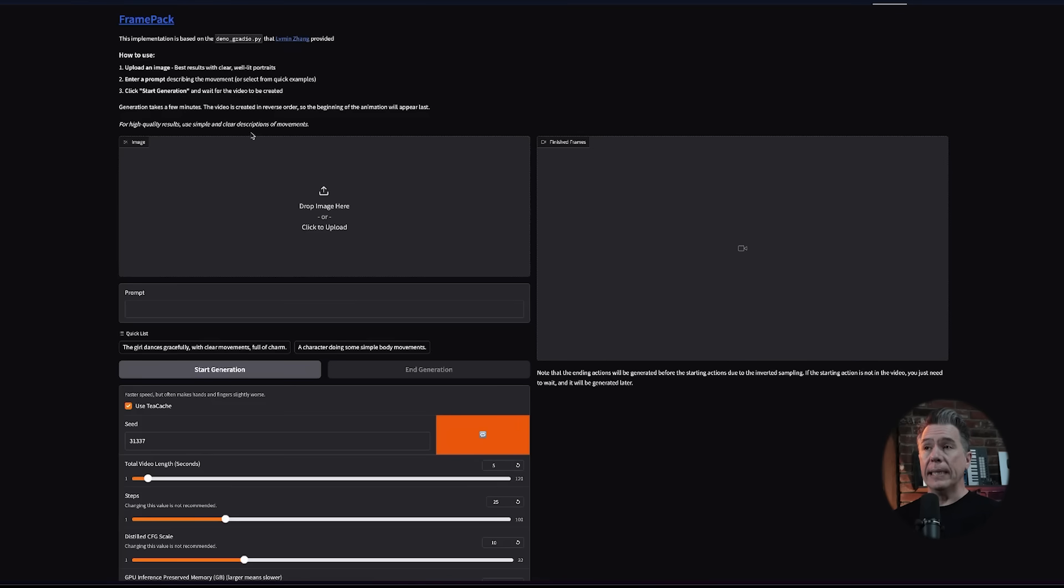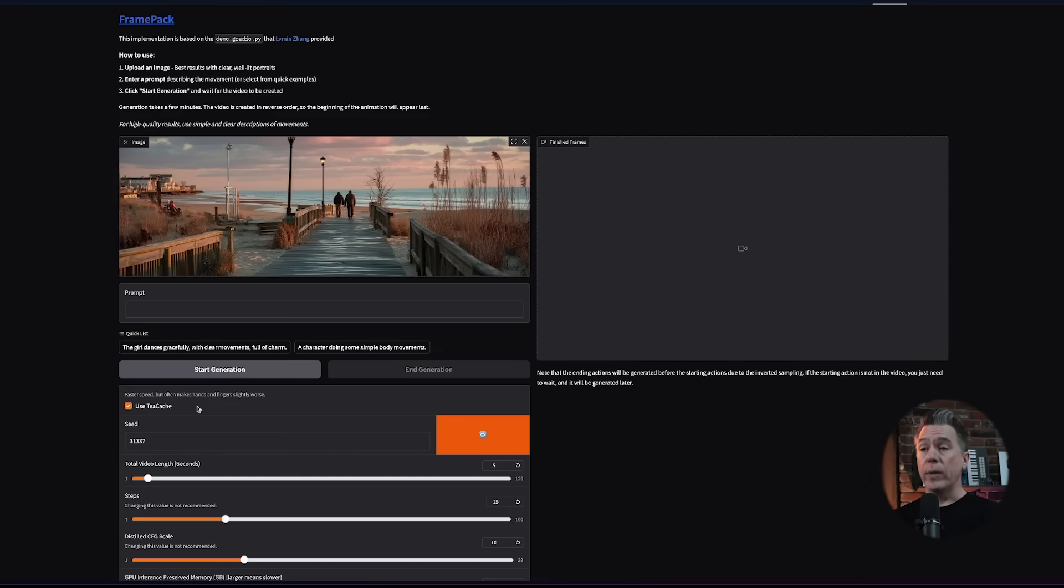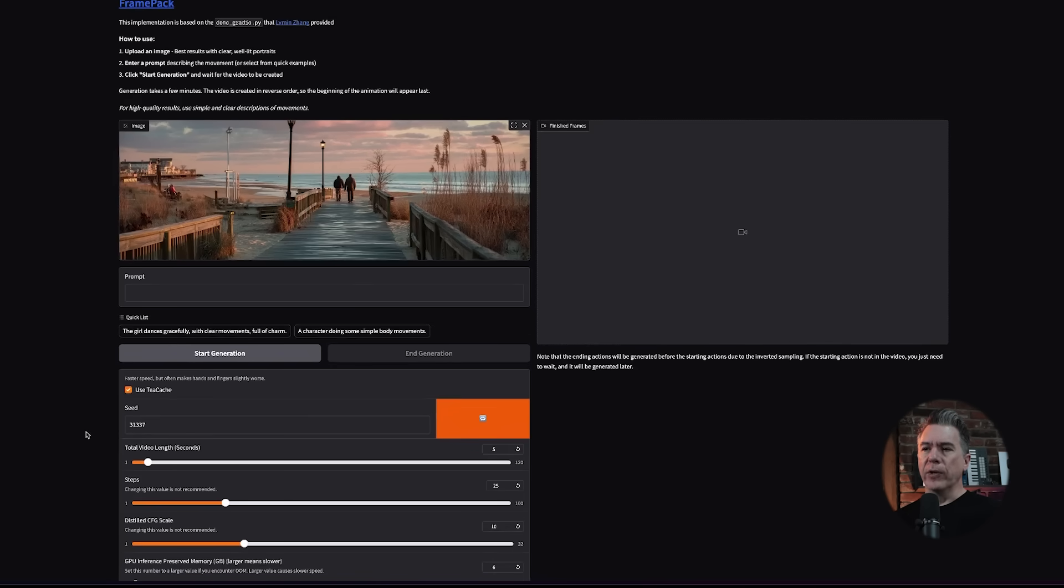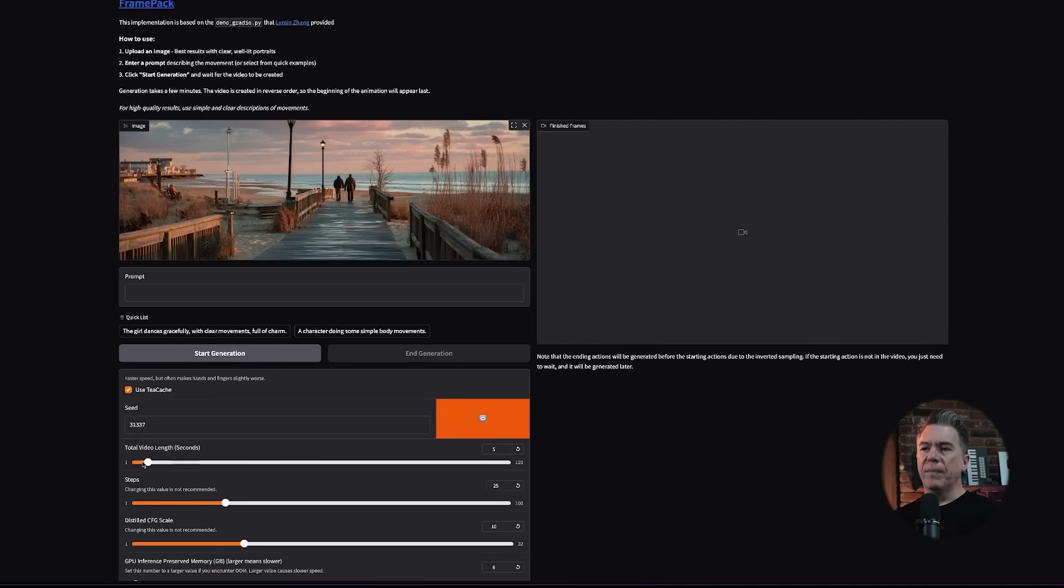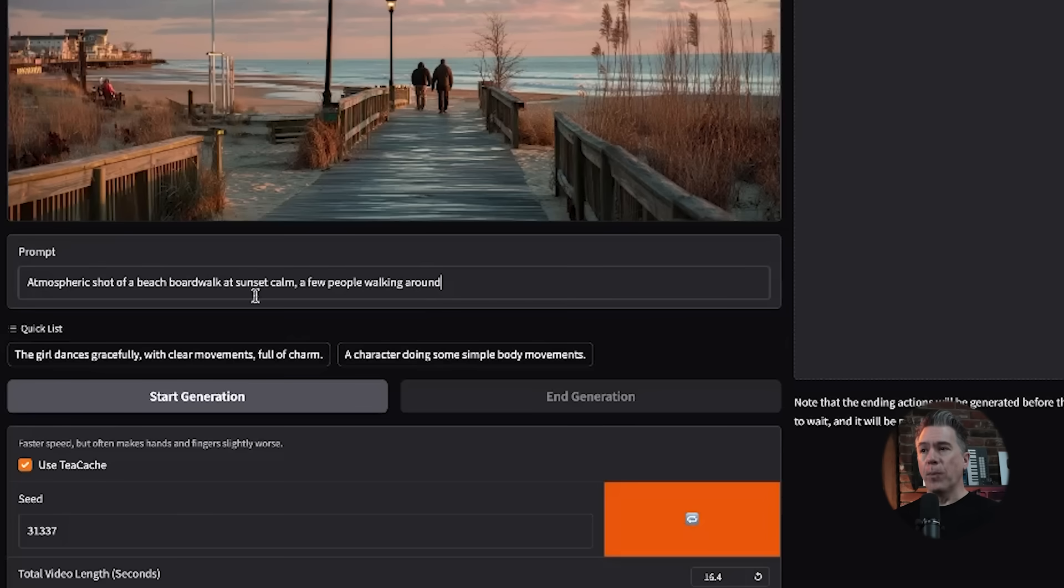Once you have everything up and running, it's actually really easy to use. We just upload an image here. You'll have the option to use T-cache. I would recommend trying it first with T-cache on, and then if you start running into blurry hand issues, try turning it off. It will take a little bit longer with T-cache turned off, but you'll get better hand coherence. Total video length goes all the way up to a whopping 120 seconds. They do note keep the prompts fairly clear but simple.